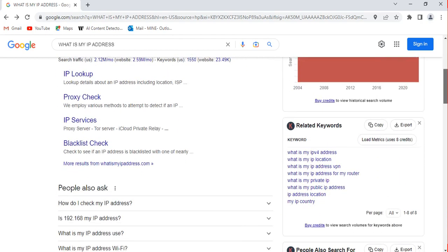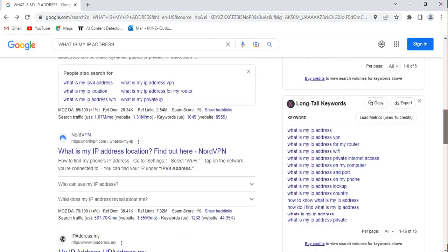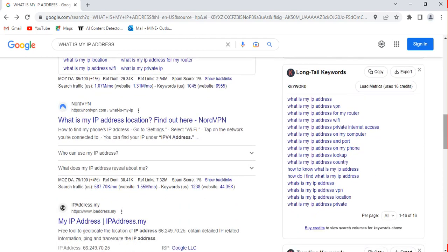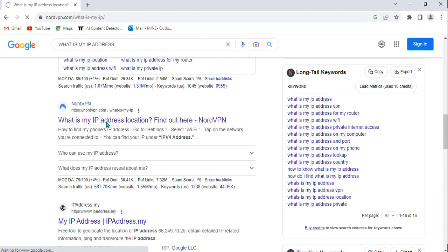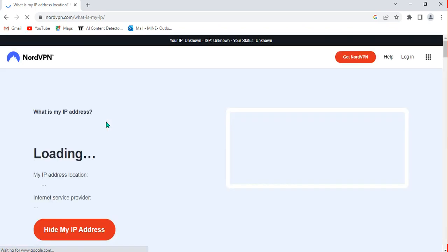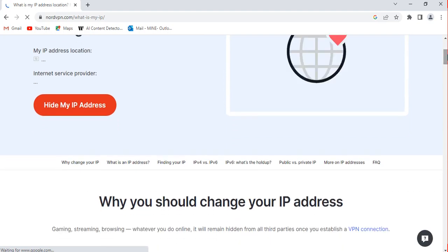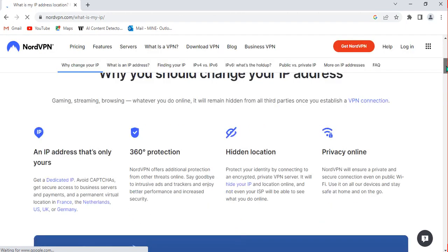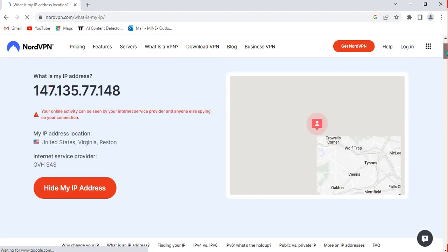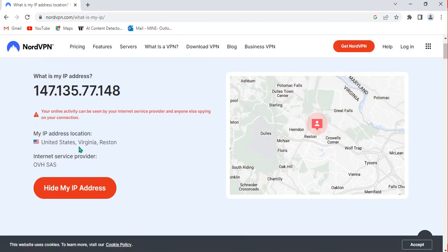Let me also go to NordVPN, which is another way to check your IP address. I click on 'what is my IP address location,' and I can see various information. It shows I am in United States, Virginia, and I can see the internet service provider as well.